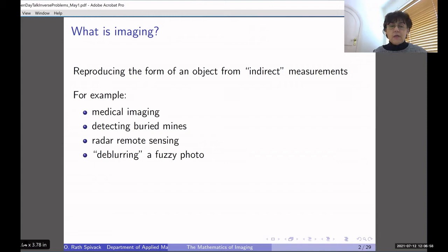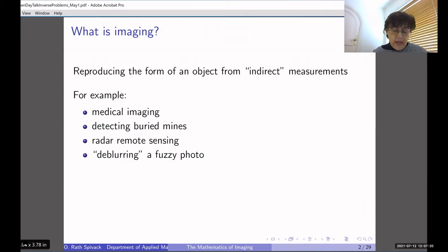Some examples of this are medical imaging, of which you may already know something and may have had some direct experience, but also detecting buried mines, radar remote sensing — radar and sonar are all examples of imaging — and also the slightly different example of de-blurring a fuzzy photo.